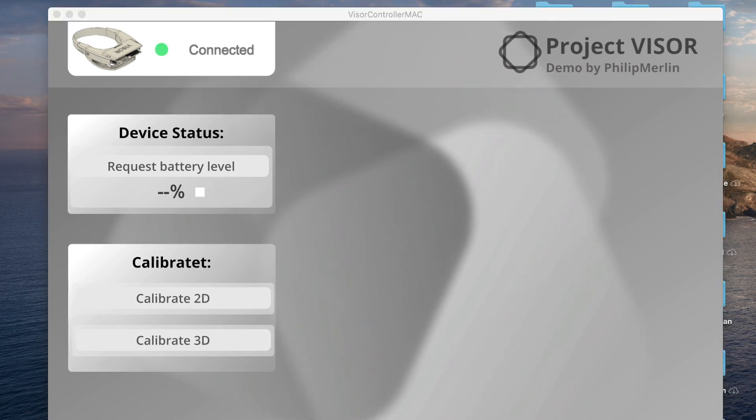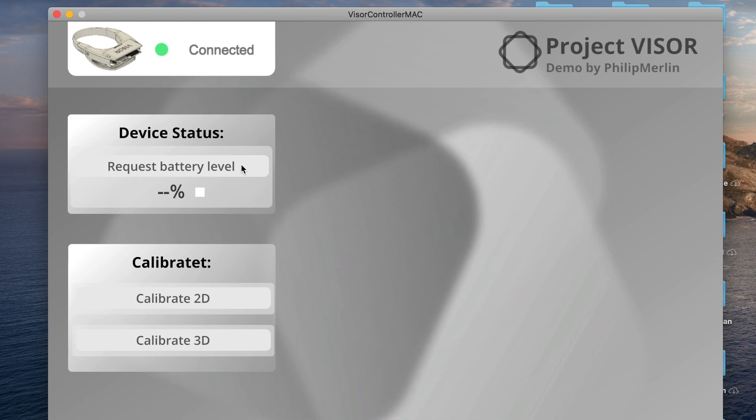Under the connection status, you can find a section called device status. As of right now, you can only request the battery level of the headset, but I'm planning to add more information here as I go.